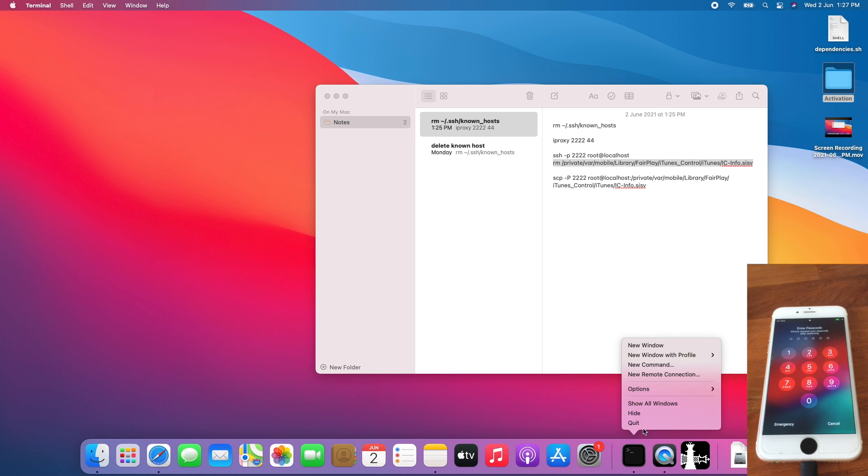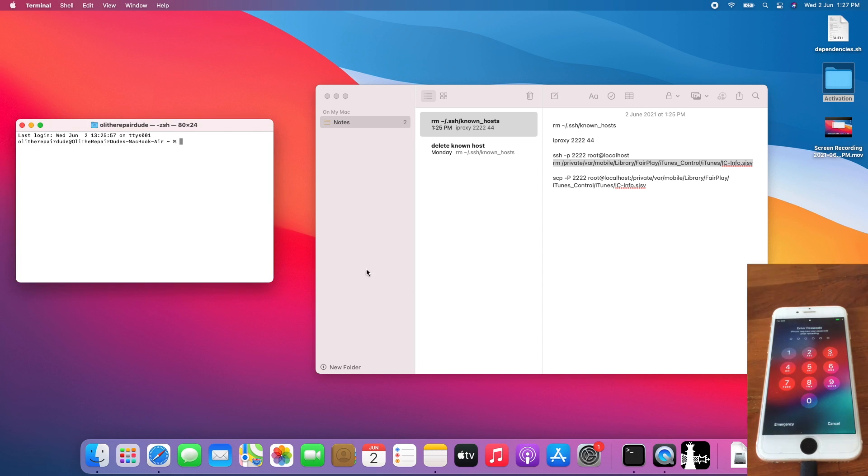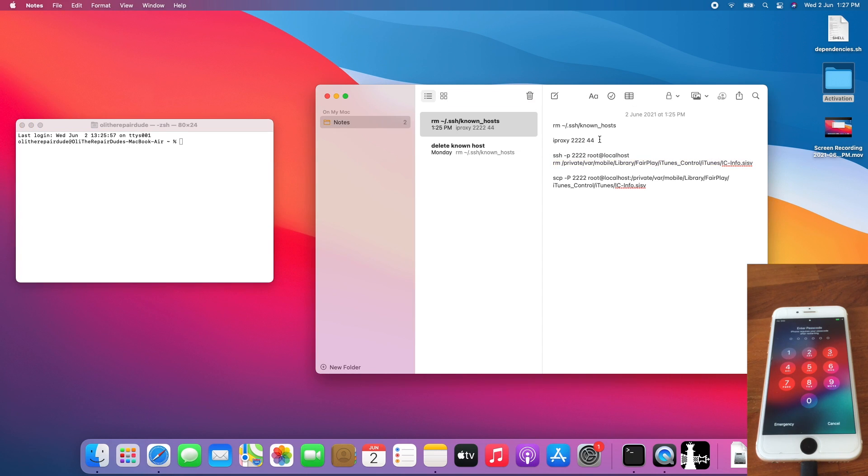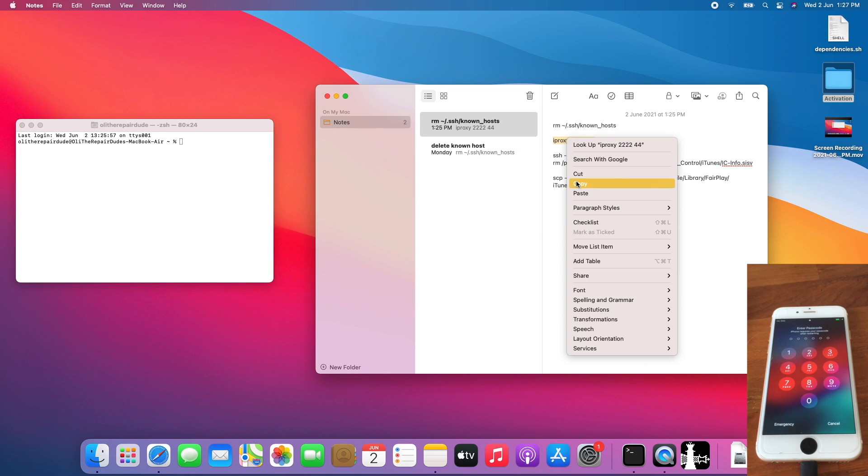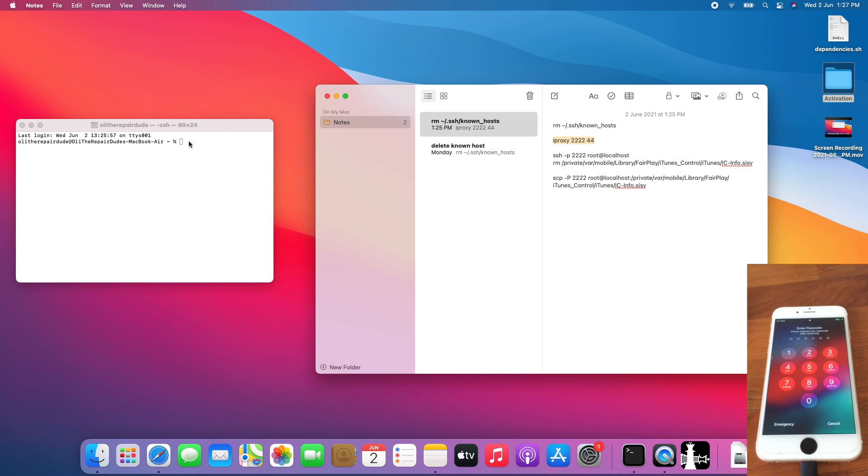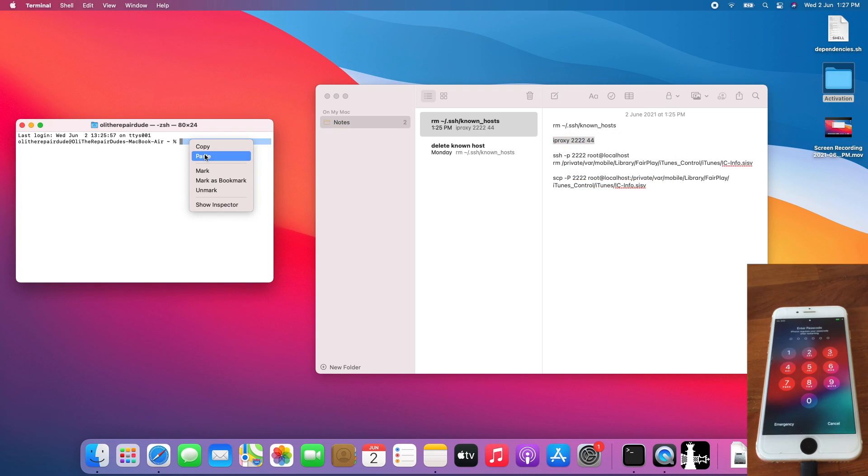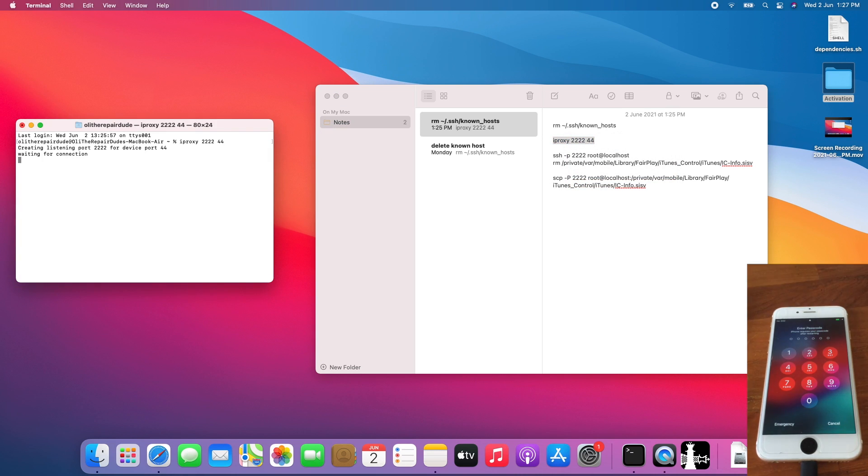Open a new terminal window. Run the iproxy command again to set up the SSH tunnel again.